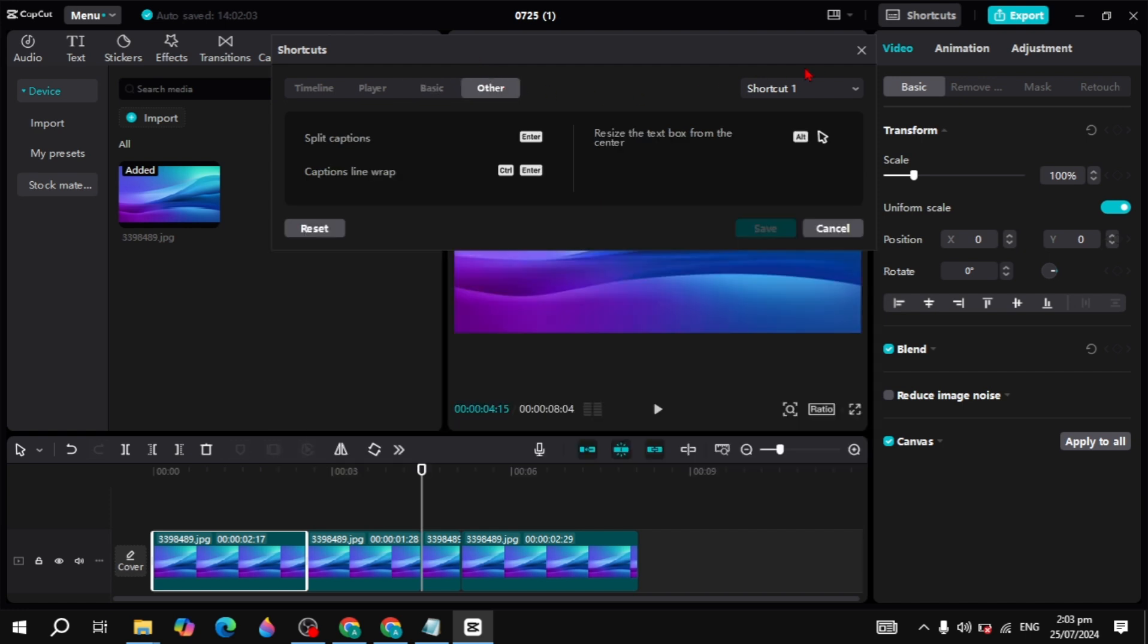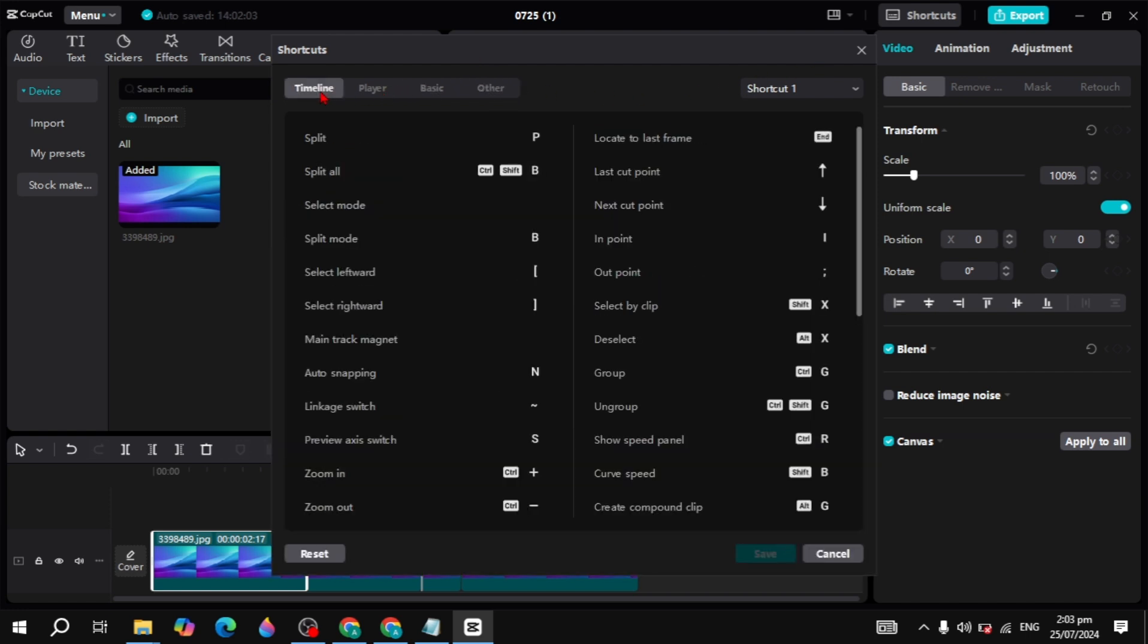So guys, this is how you can use the shortcuts on your CapCut. If you found this video helpful, please make sure you like this video because this is all motivation for me. I will see you guys in the next video.